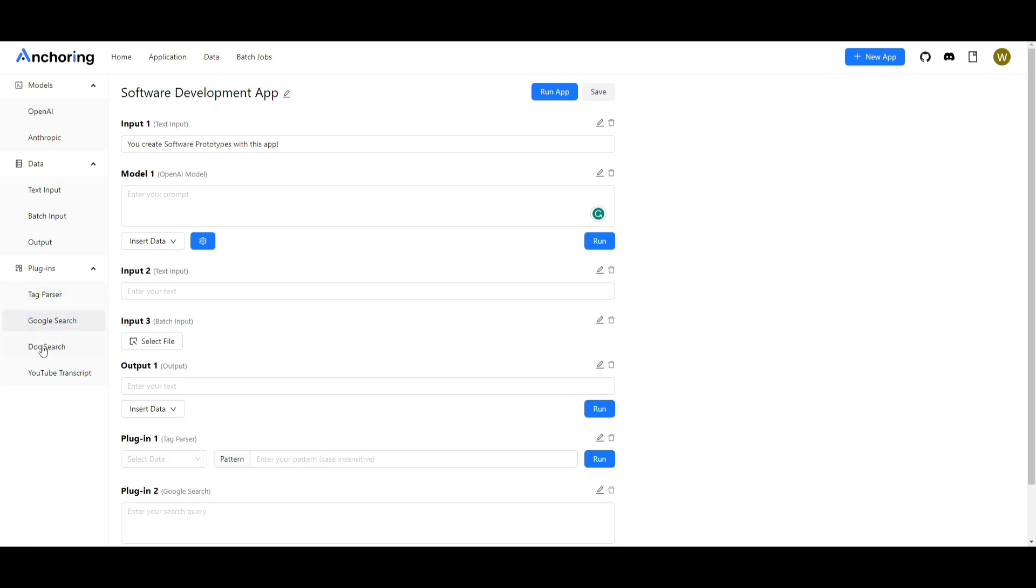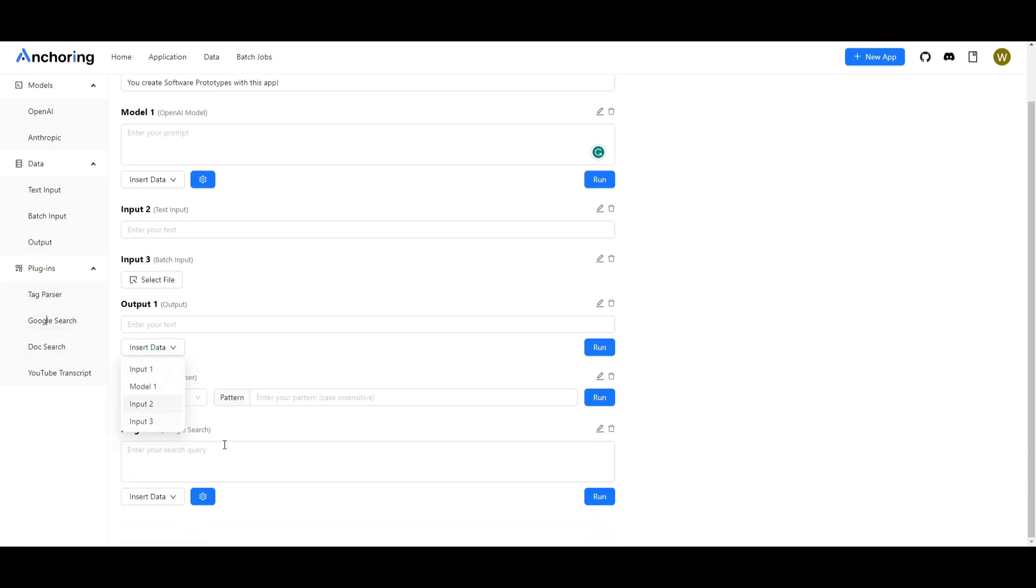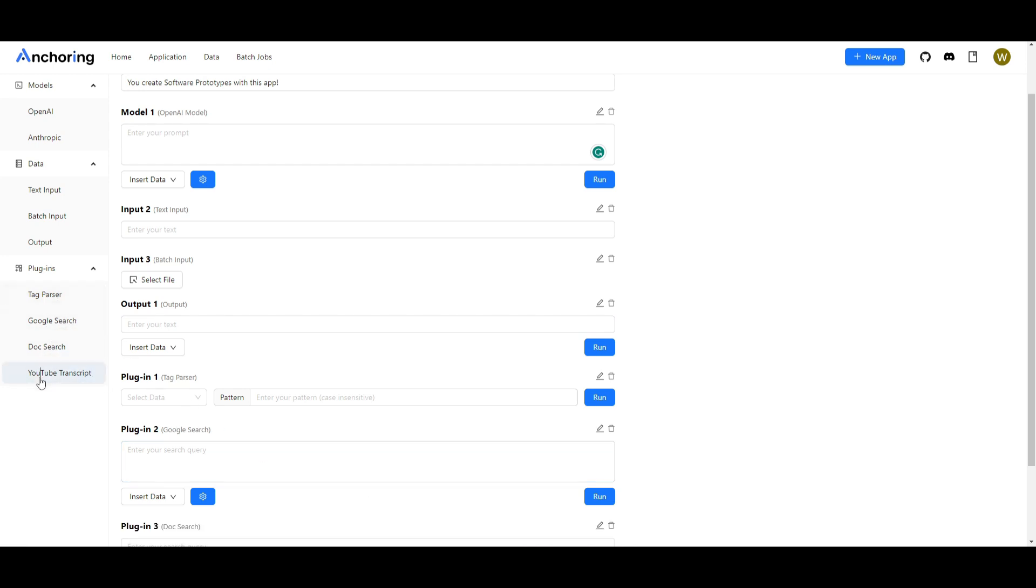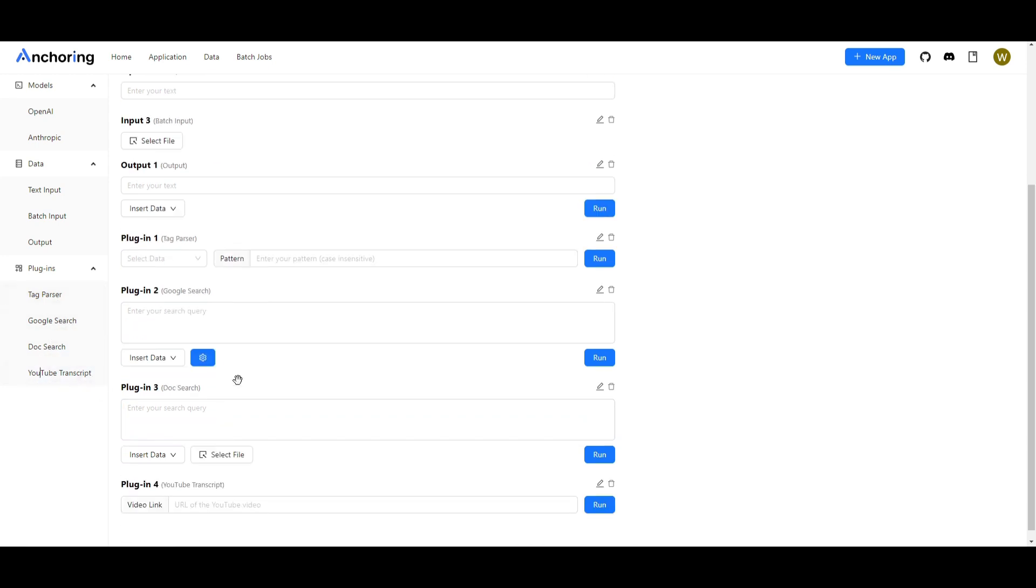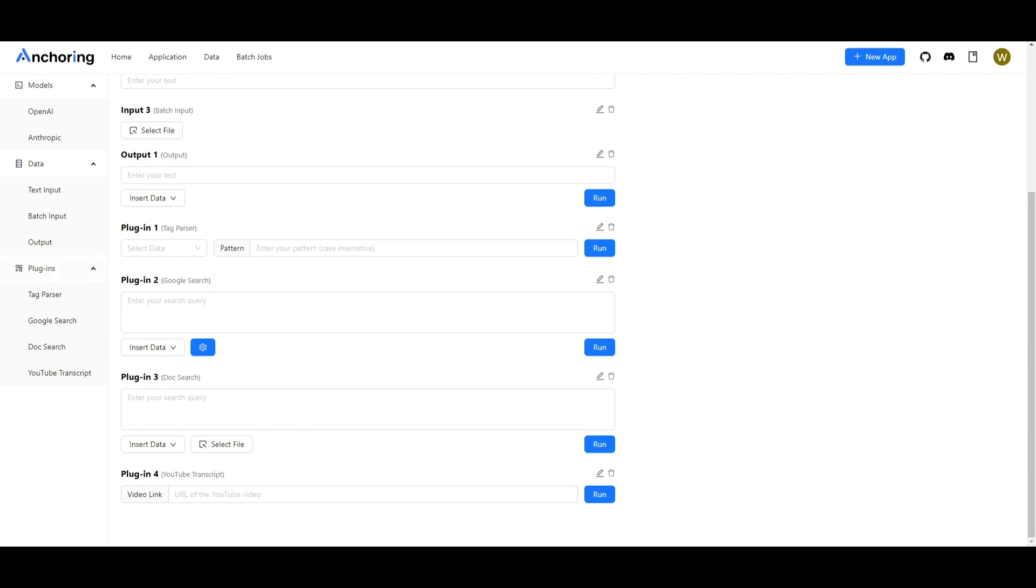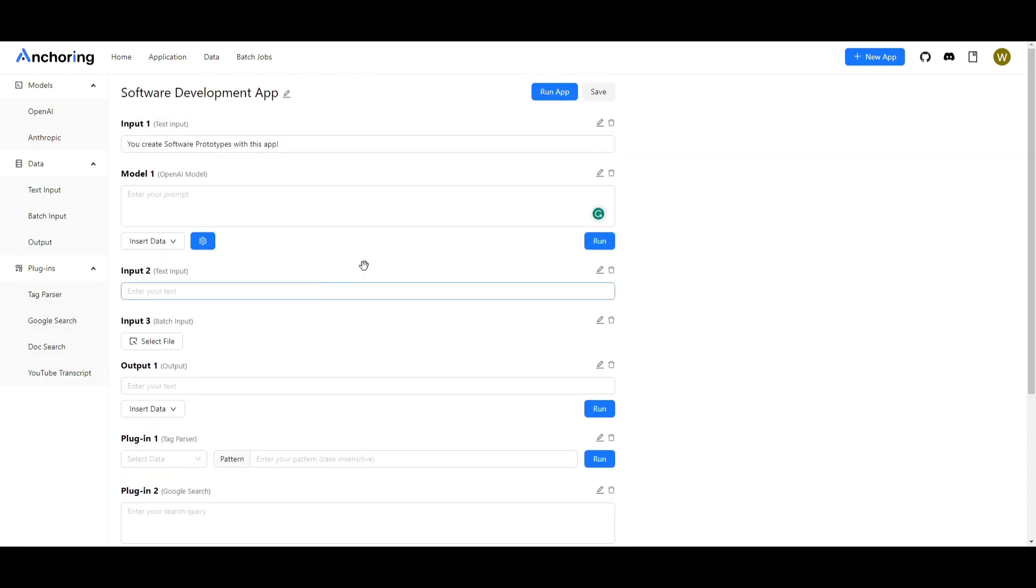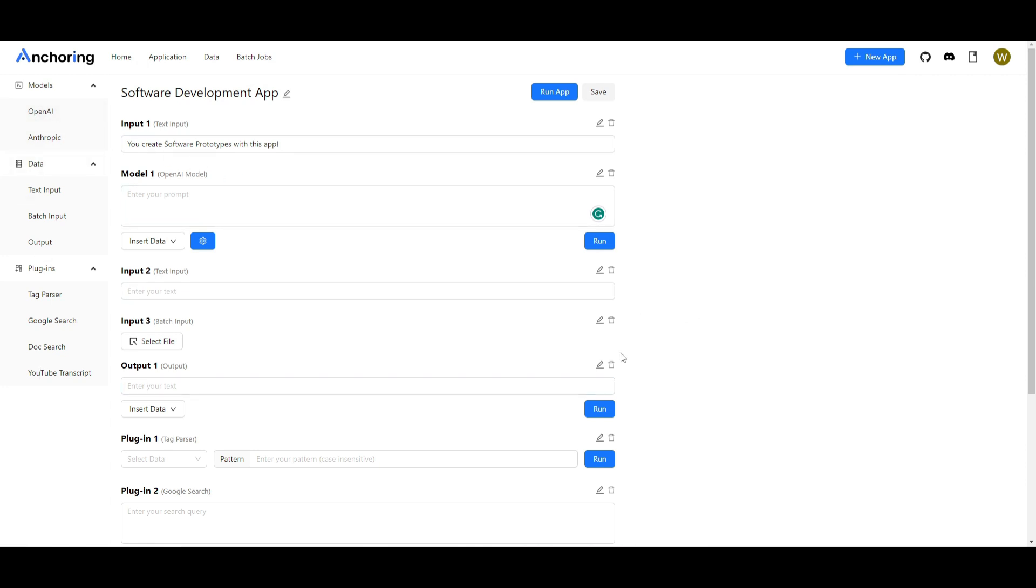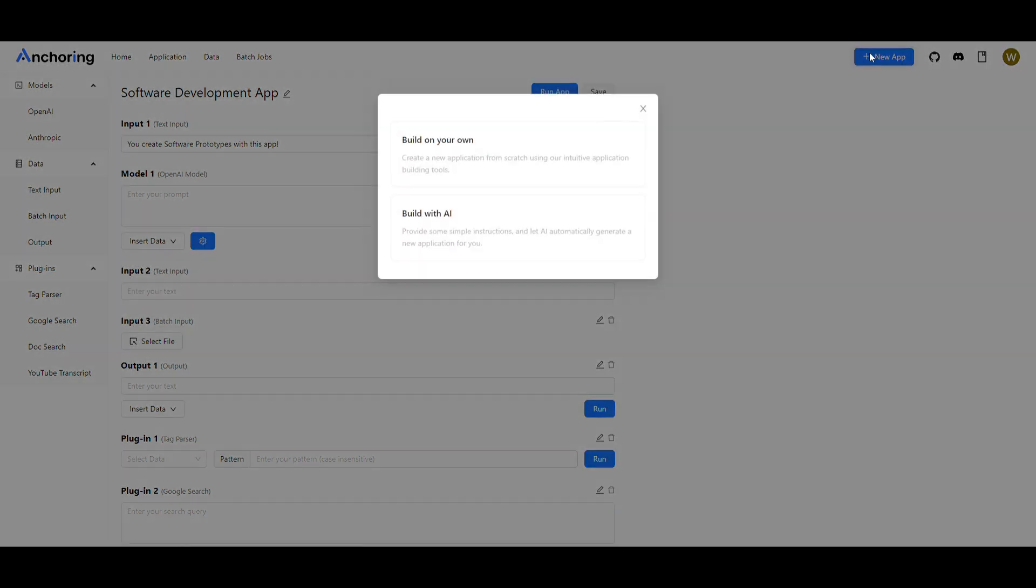You're able to also incorporate different plugins a DAG parser. You have Google search which will help you with searching the web with most accurate and most up-to-date information. You have a doc search as well as a YouTube transcript. These are just some of the different plugins that you can access. Most cases you can create the best software development app or application in general with the open AI model alone which will be very useful and it's something that is super easy to actually configure.